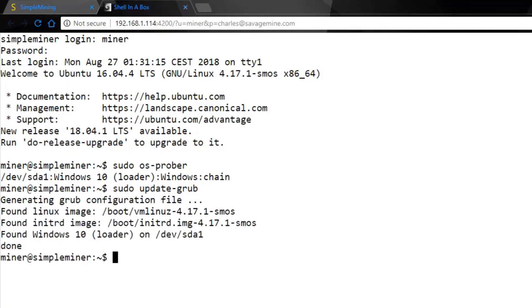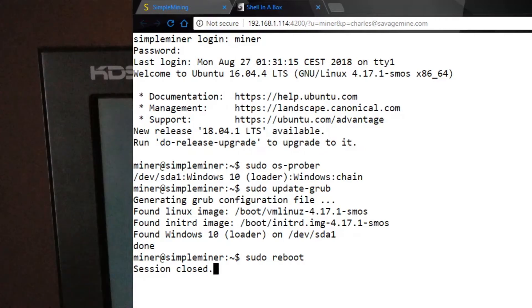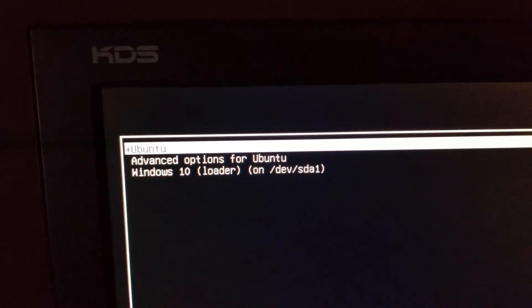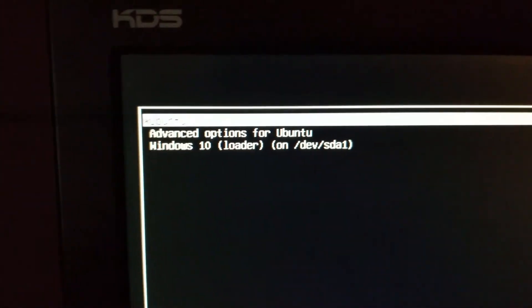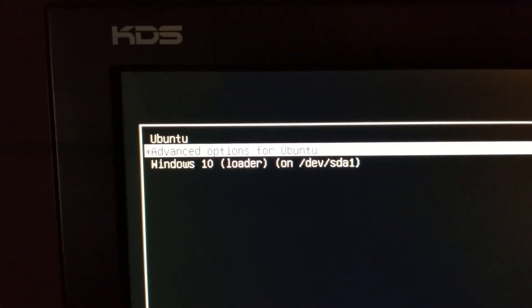You should see your three options here, and then you're going to do a sudo reboot. And now you have the choice to boot into Windows 10 or SMOS.